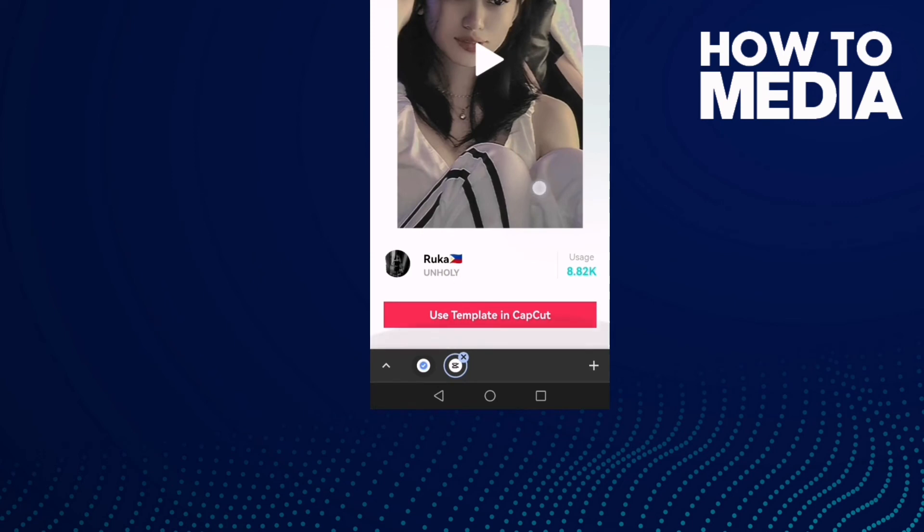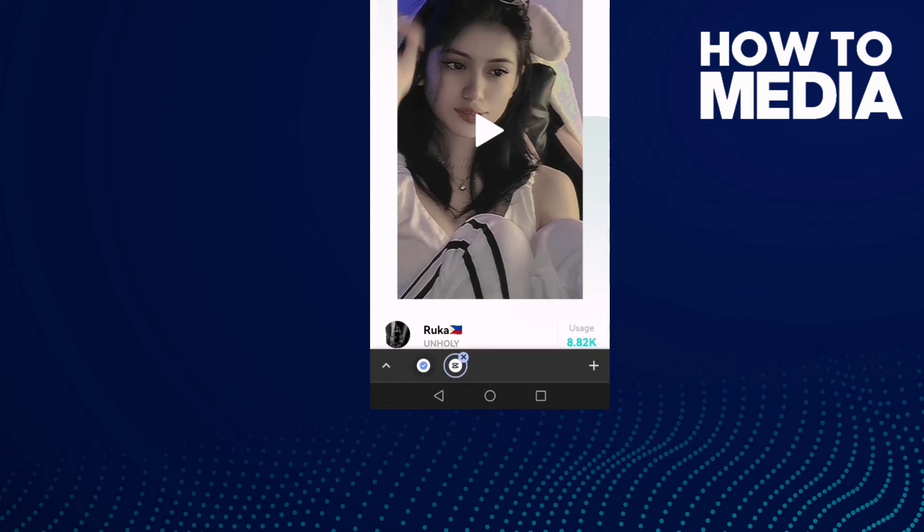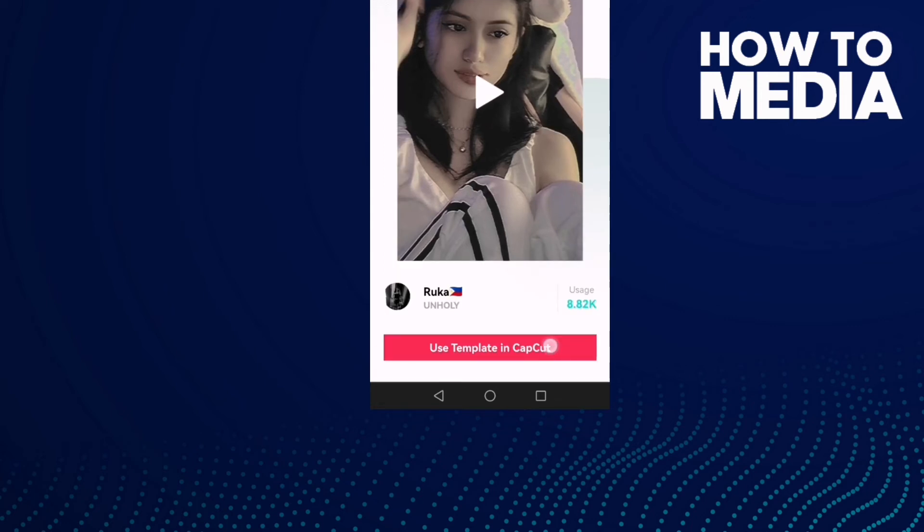Like this template here, then just click Use template in CapCut, and that's it.